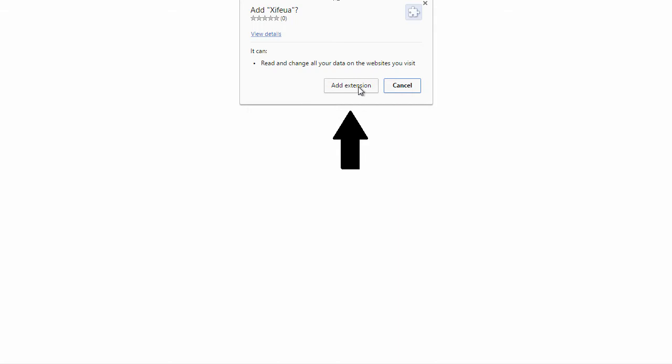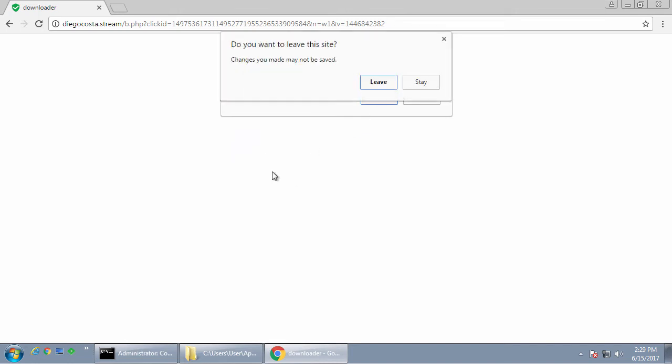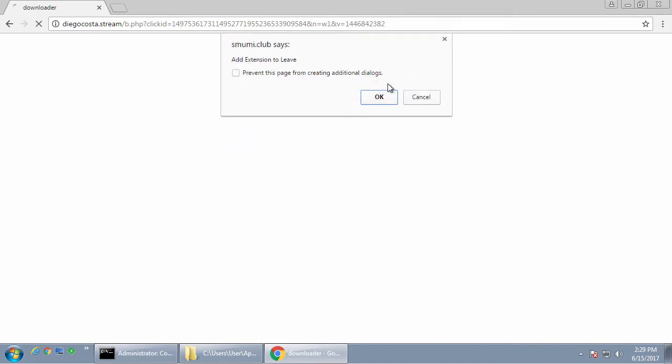So unfortunately when this happens, sometimes these pages freeze. So I'm pressing OK, nothing happens. I'm going to refresh. OK. And we're going to press OK this time.